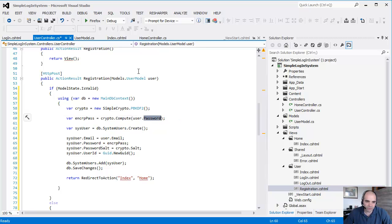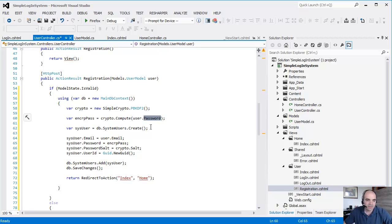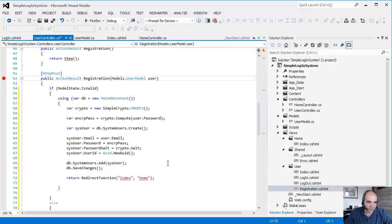So whatever the password that the user sent in, 1234567, then we're creating an encryption of that password. And we're going to definitely debug this so you can see what the password looks like.